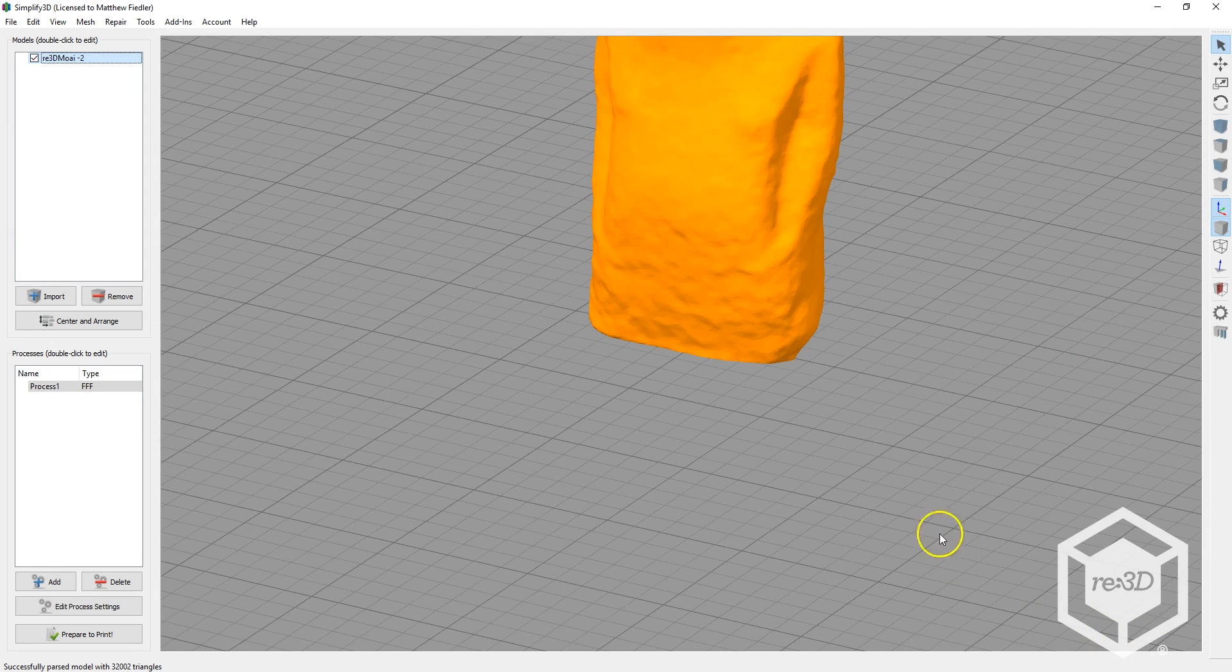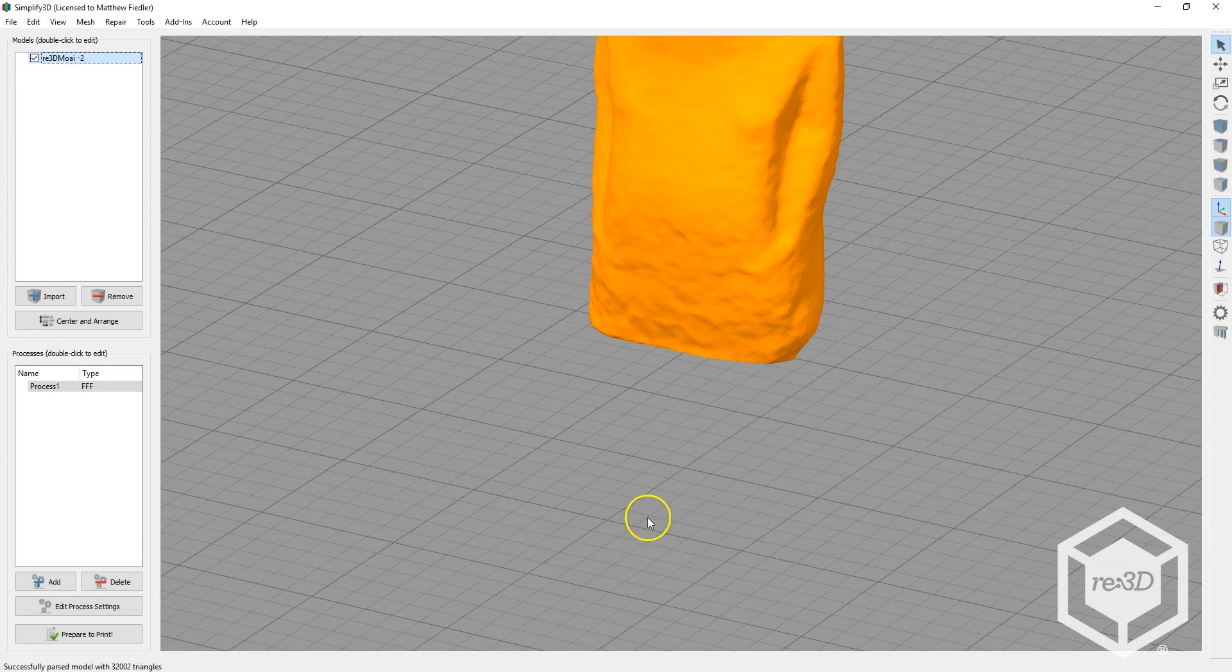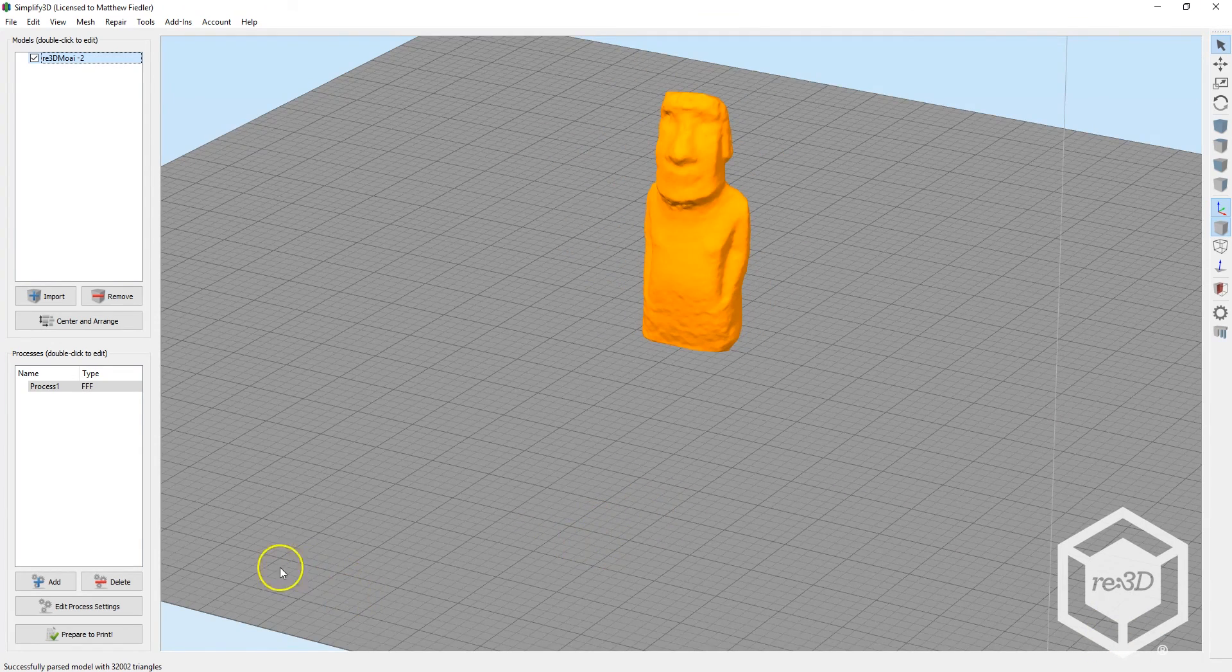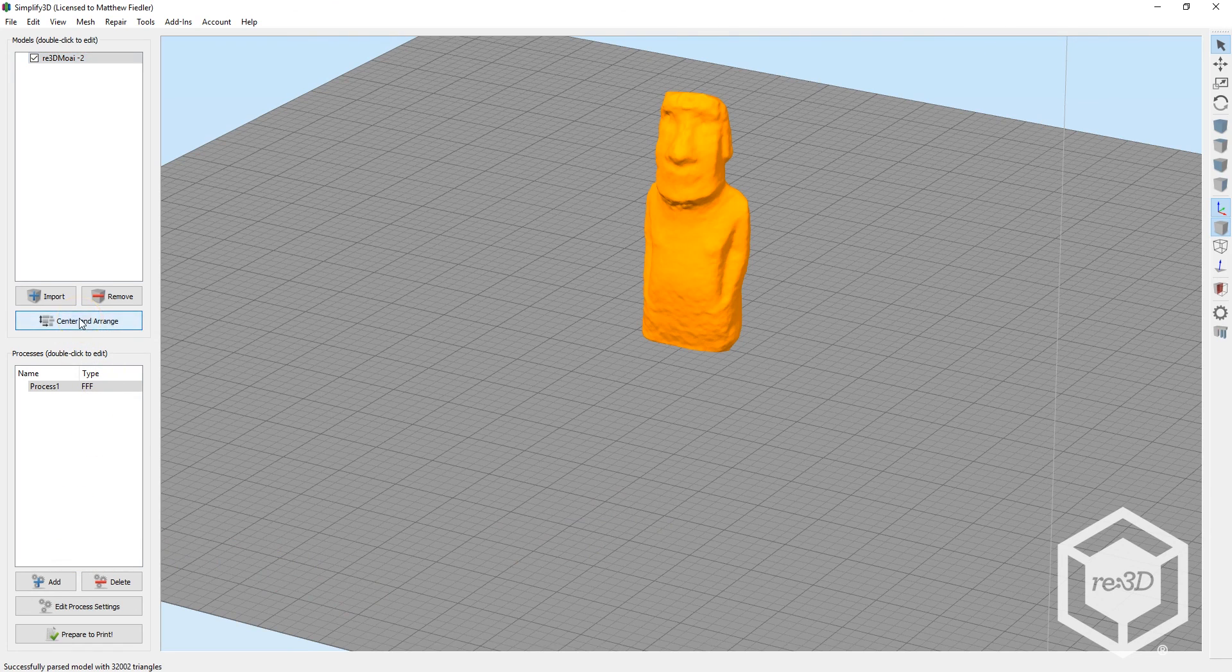And the part is centered when you first import your object, but if for some reason it's out of place, you can rearrange it by clicking on Center and Arrange.